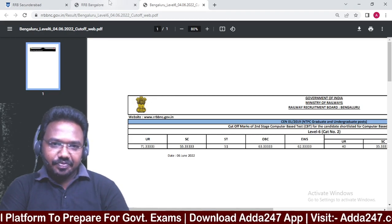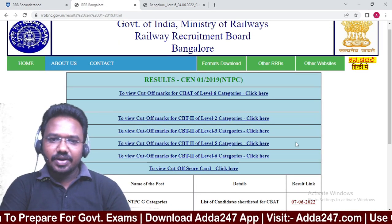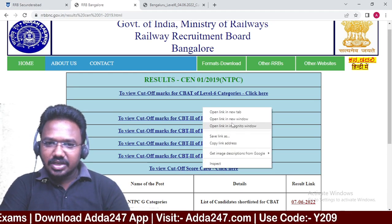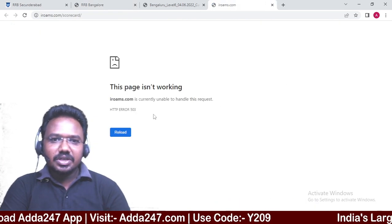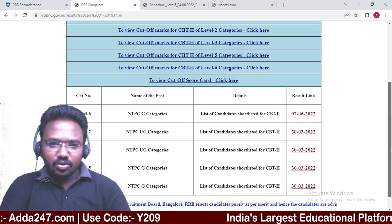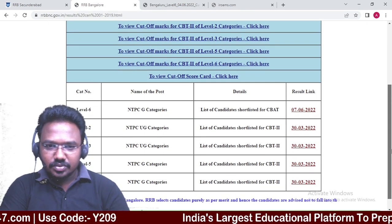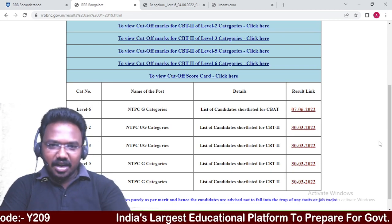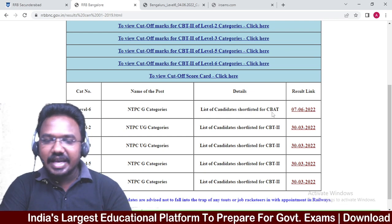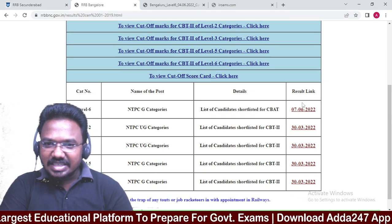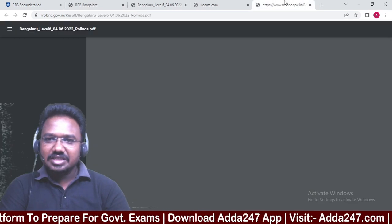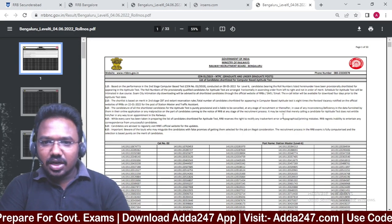Next, click to view the CBT-2 result scorecard. The next page will open. Scroll down to find the NTPC G-Categories list of candidates shortlisted for CBAT — the Computer Based Aptitude Test result link — dated 7th June 2022. Click on this link and it will open the Bengaluru page.